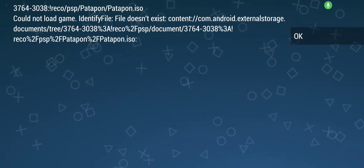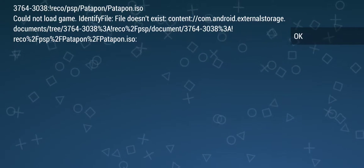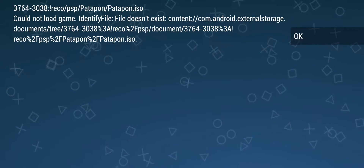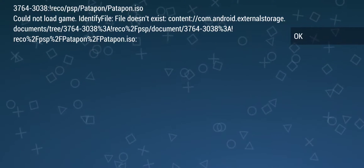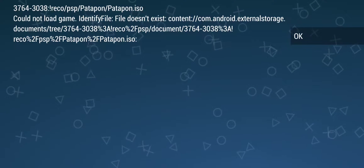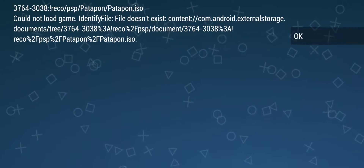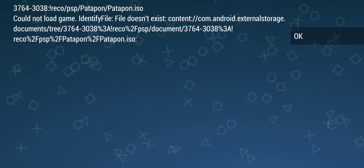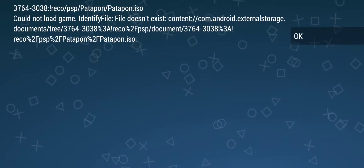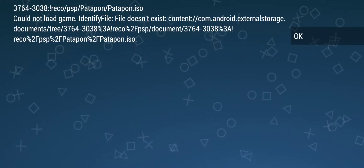What's up retro gamers, this is Javier — friends call me Hav, so you can call me Hav too. I'm going to put together a video here about PPSSPP running with Reset Collection, specifically launching your PSP ROMs from Reset Collection into PPSSPP.